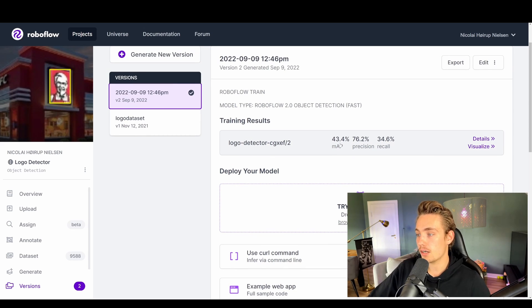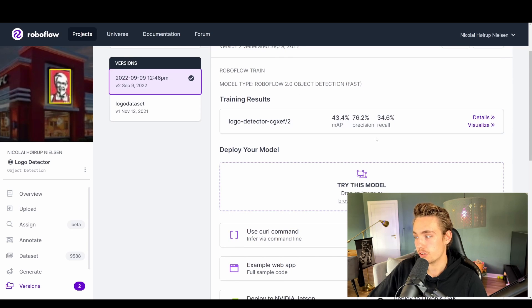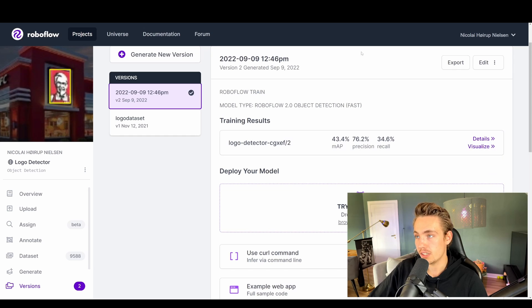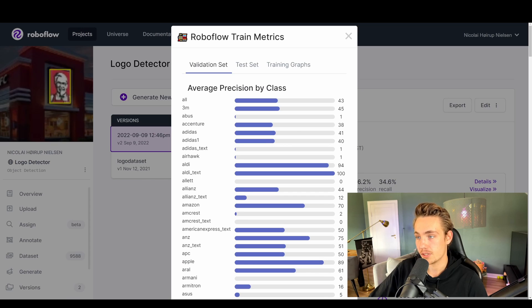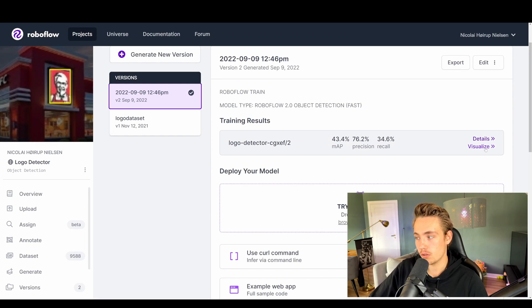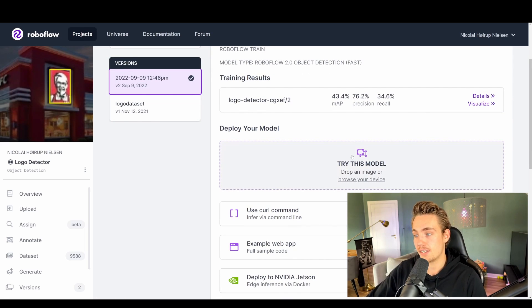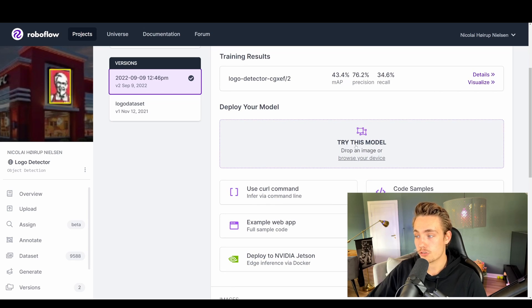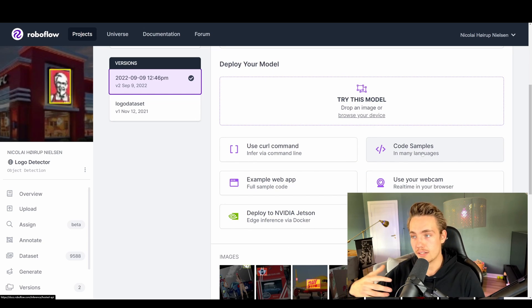Here we can see the training results I got. I have a bit above 40 mean average precision. We also have our precision here of 76, and then we also get our recall score over here to the right. We can go in and see a bit more details — the average precision by class, so we can actually see what classes it's good at detecting. One of the nice things after training your model in RoboFlow is that you can deploy the model. You can try this model by just dropping in an image or browsing your device. You can also see code examples in many languages for how to deploy the model, as I showed you with the Jetson Nano.